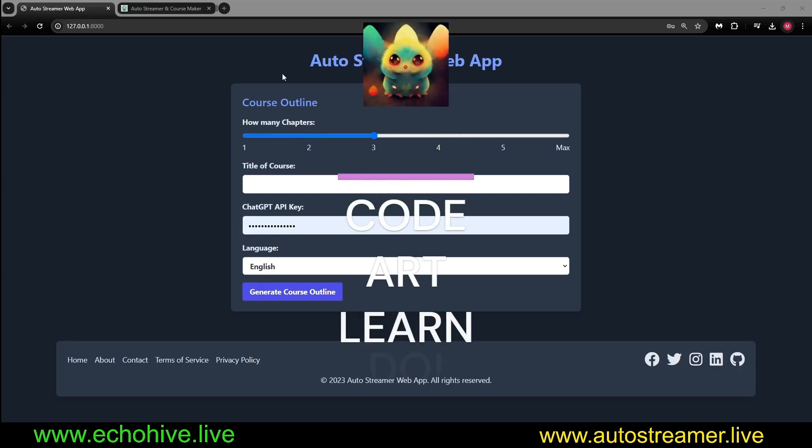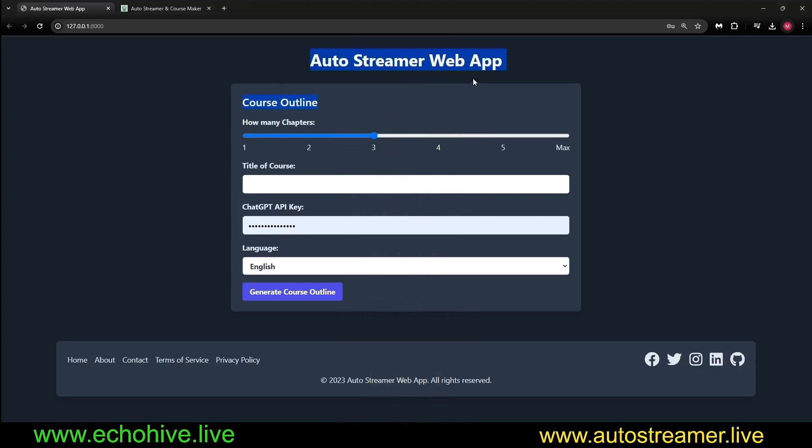Today, we're going to take a look at a simplified version of Autostreamer, the Autostreamer web app, which allows you to create courses about any subject.